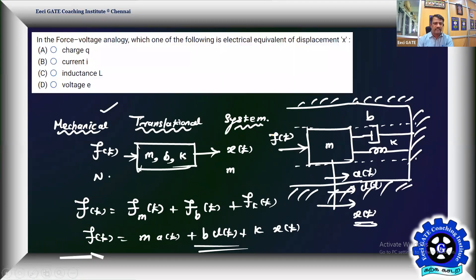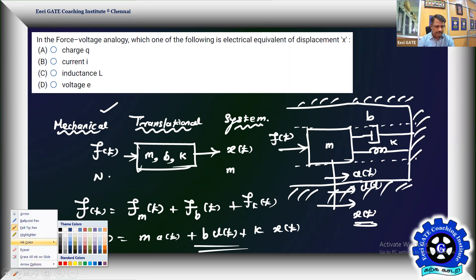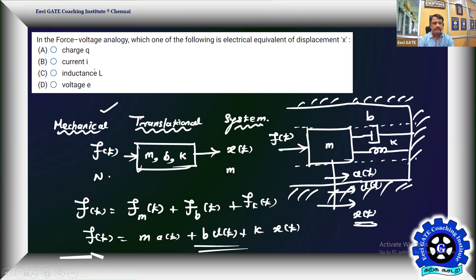So in force voltage analogy, the electrical equivalent of displacement x is not current - it is charge. The answer is charge. The electrical equivalent of displacement x corresponds to charge q in the electric circuit. Now we also consider force current analogy, where force is treated as current.